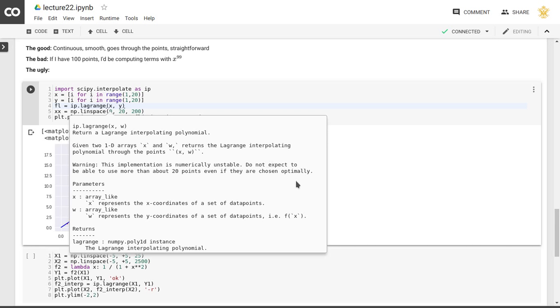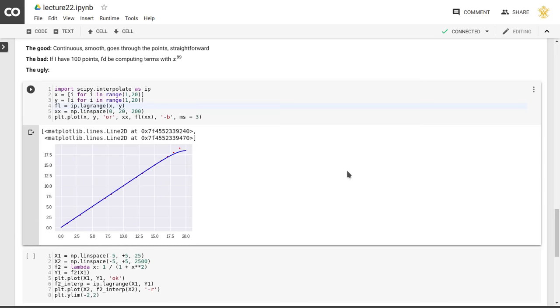So for more than 20 points, because this goes like a polynomial of the order of the number of points, this starts to break down for a large number of points, as we can see here.